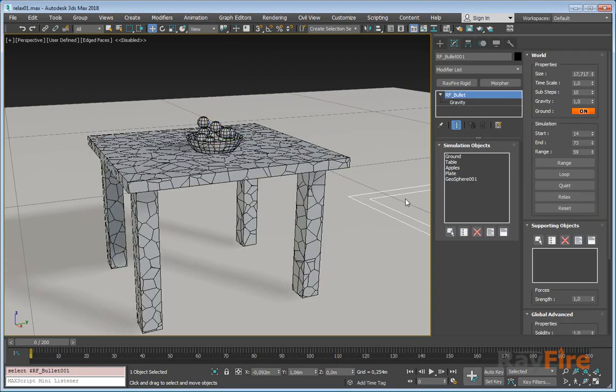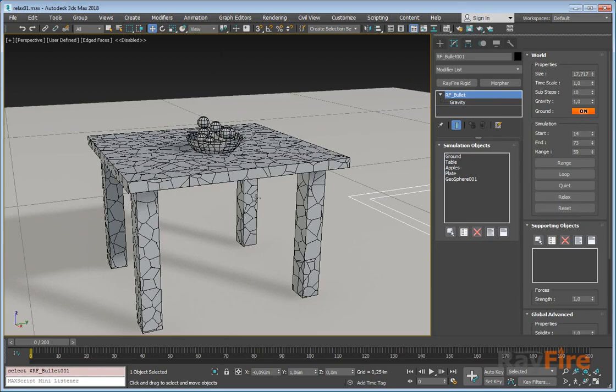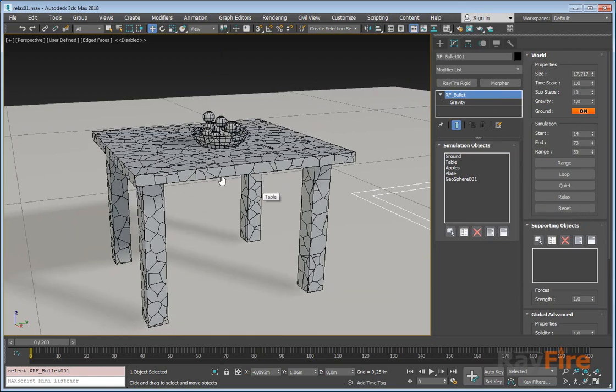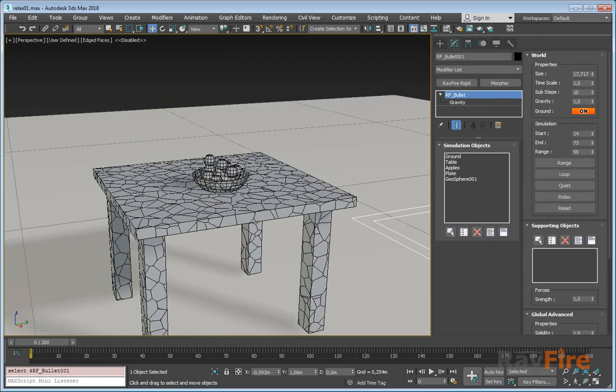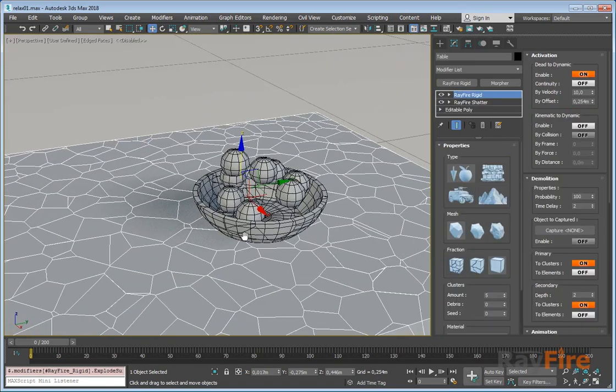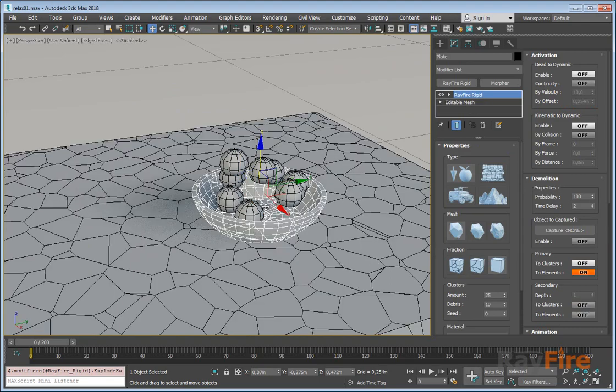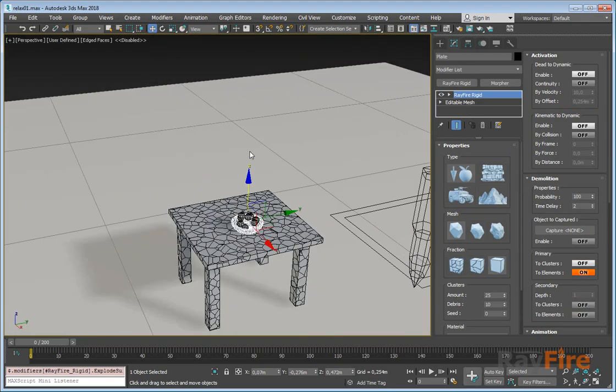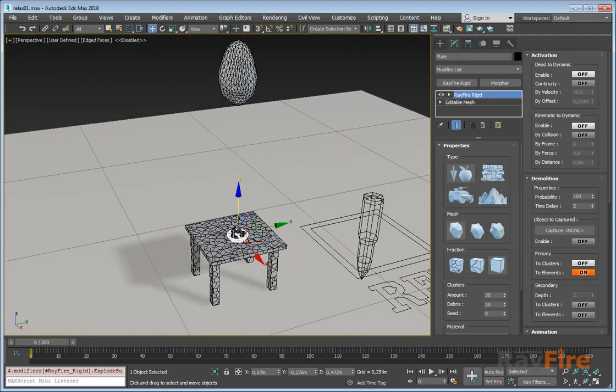Hello, in this video I will show you this relax mode, the last one. So let's say you have some objects here - let's say we have a table, there's a dish and some fruits, and you want to drop some rock to all this construction.